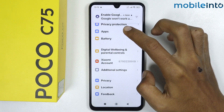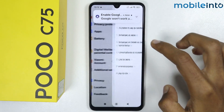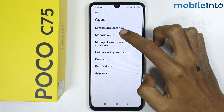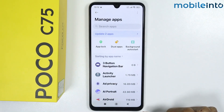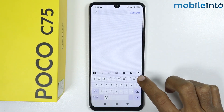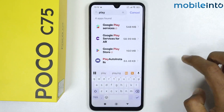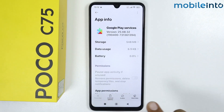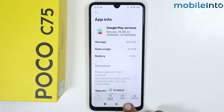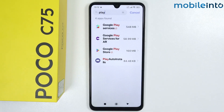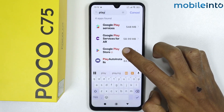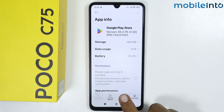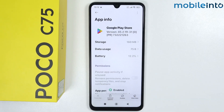After installing the app, open Settings again, scroll down and tap on Apps, then Manage Apps. Search for 'Play', tap on Google Play Services and tap Enable. Go back, tap on Google Play Store and tap Enable. This is how you can fix the app not installed problem on any Poco phone.